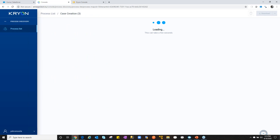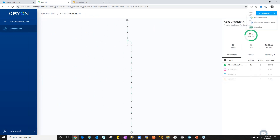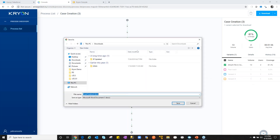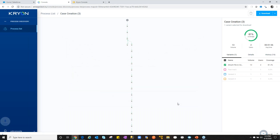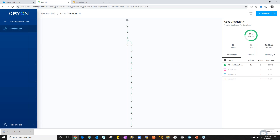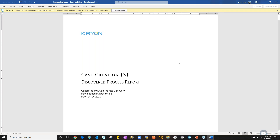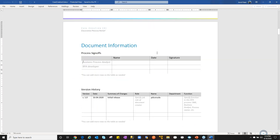Going back to the case creation — I mentioned full cycle automation and how we can accelerate things. One thing we can do is show how to bring discovered content into our studio where we develop automations. Even if you're not developing today or using another vendor, we can create deliverables for your team. We can download what we call the PDD — the process design document — which functions as a starting point for constructive conversations between the business and developers.